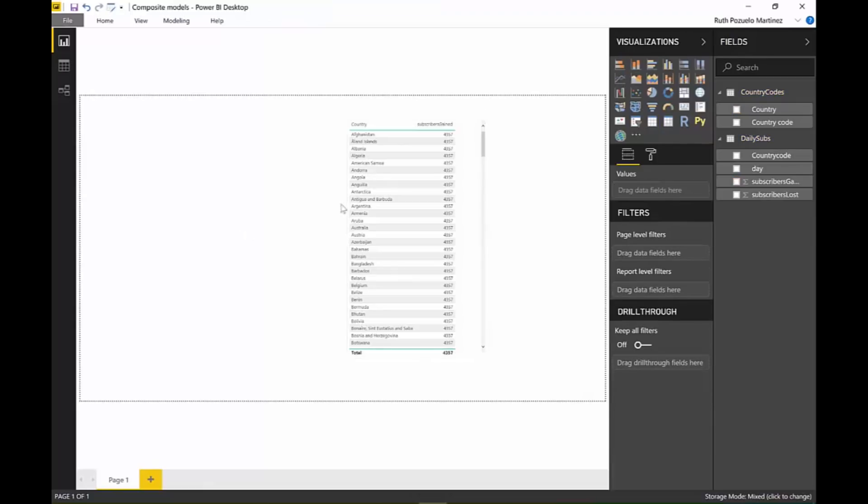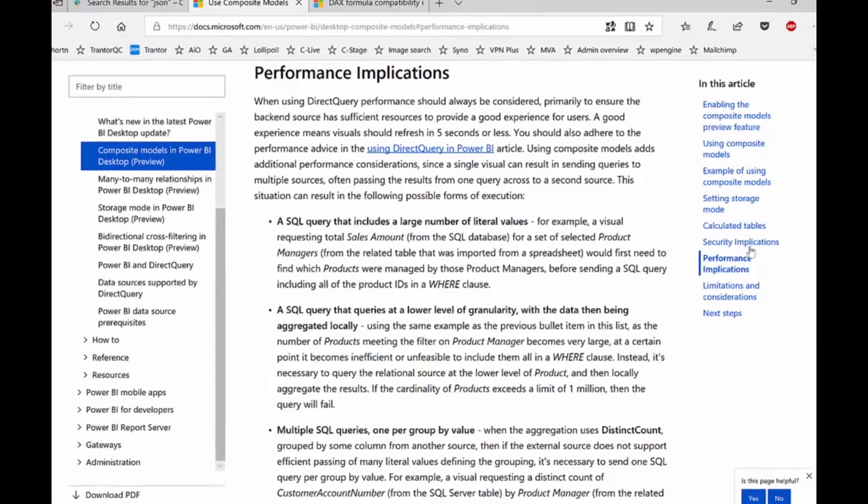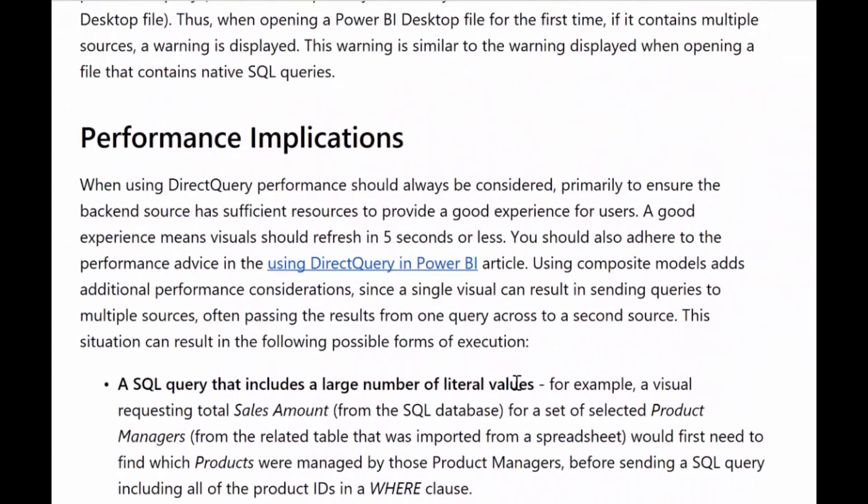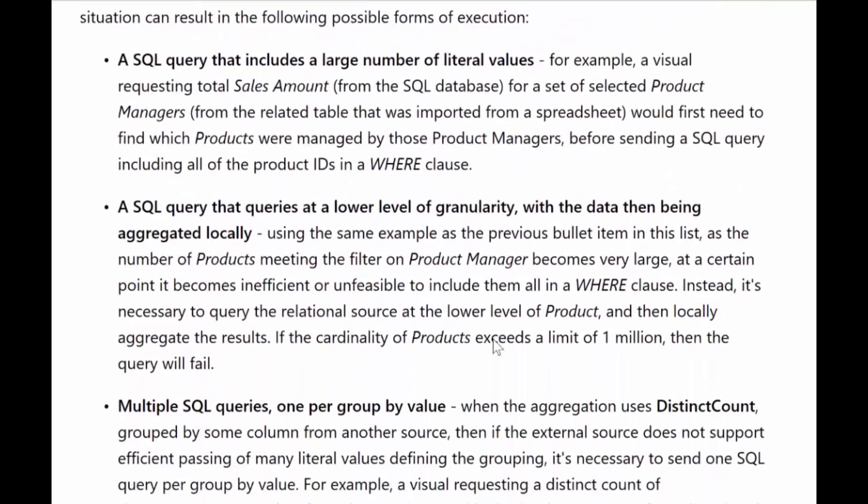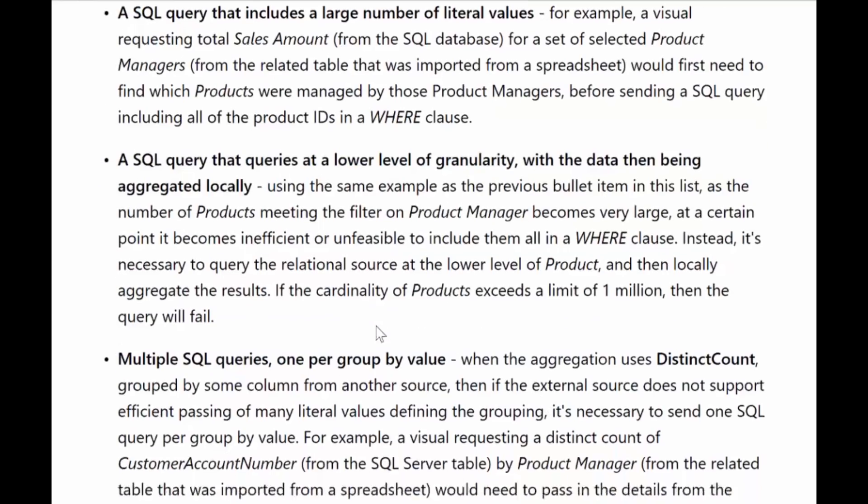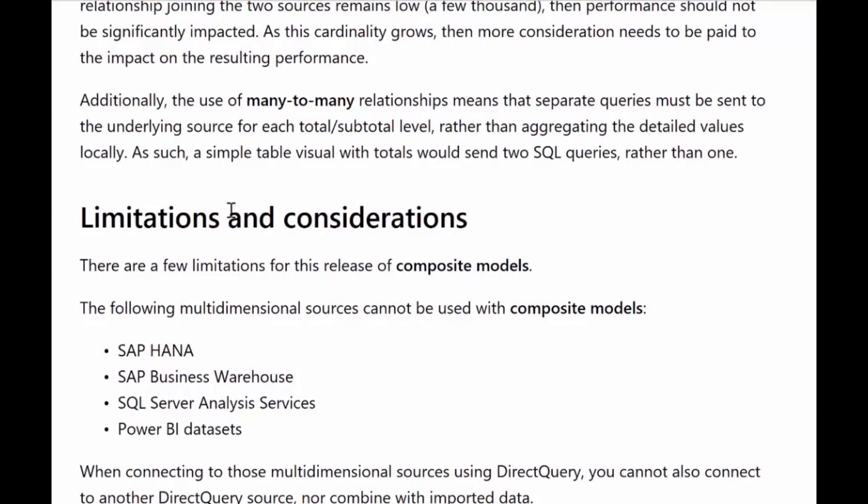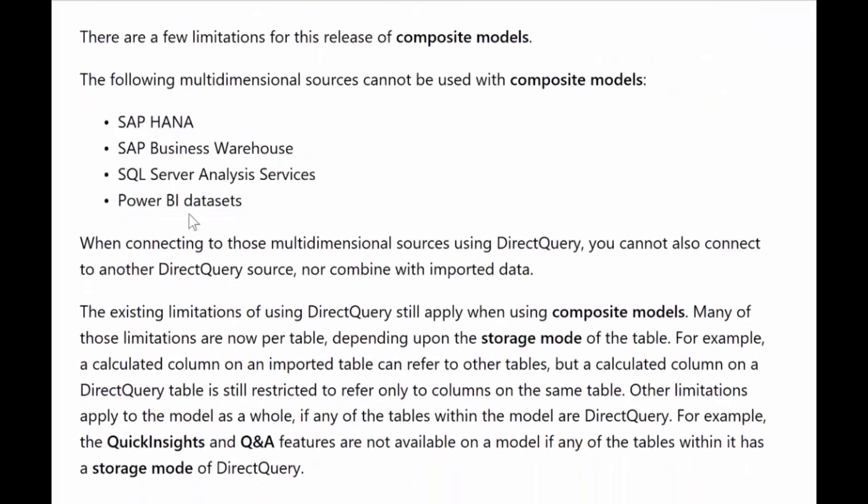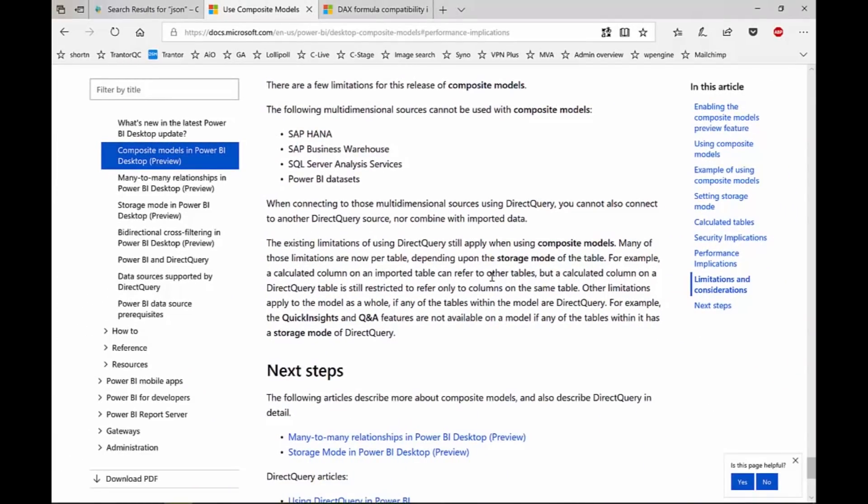So to wrap up the video with composite models, if we look in the documentation, they talk about performance implications. I'm guessing that a lot of the performance implications have to do with the many-to-many relationships. Again, we'll talk about that tomorrow. You can come here. I'll post a link so you can read all about it. And there are some limitations for the composite models, which is SAP HANA, business warehouse, analysis services, and Power BI data sets. So there is no live connection. Okay? So DirectQuery allows for composite models, but live connections do not. That's why analysis services is not included.